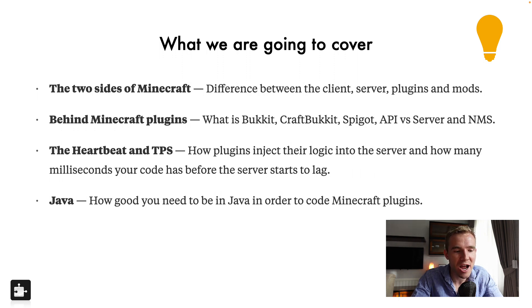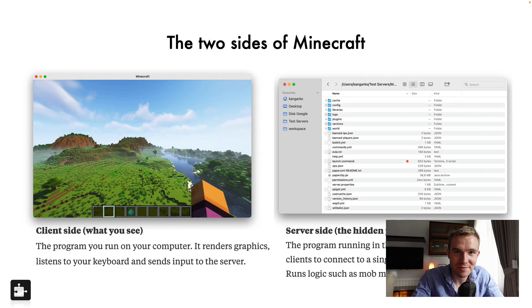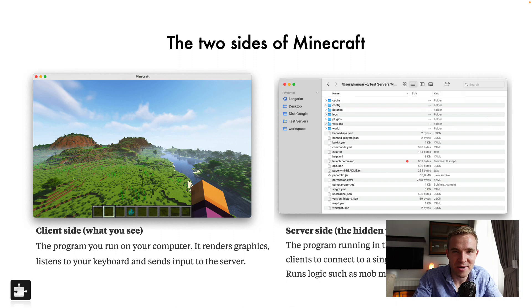And then Java, so how good you need to be in Java to code Minecraft plugins. So without any further ado, are you ready? I bet you are. Let's crack into it.